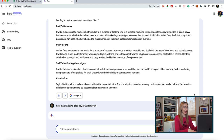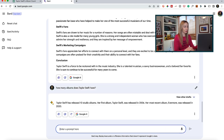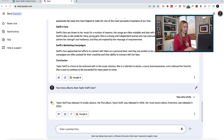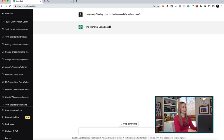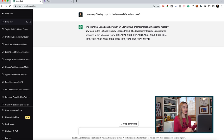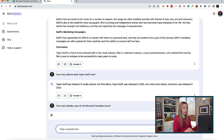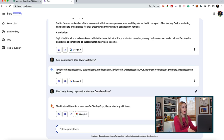Over to Bard with the same question: Bard gets it correct saying she has 10 albums. However, it is wrong with the last one being Evermore in 2020 — that was her 9th album. So they're both struggling in their own ways with accuracy. Let's try another example and move away from Taylor Swift. We'll throw a softball question: how many Stanley Cups do the Montreal Canadiens have? ChatGPT nails this and even lists out the dates of the Stanley Cups. Bard got it right as well, but didn't give the detail of the years, which is accurate.